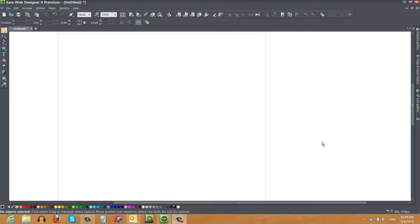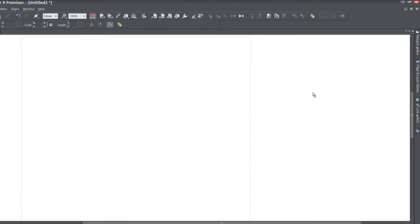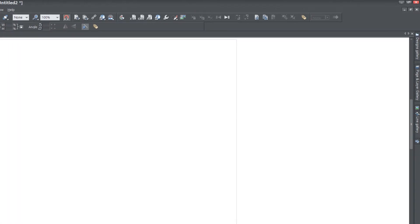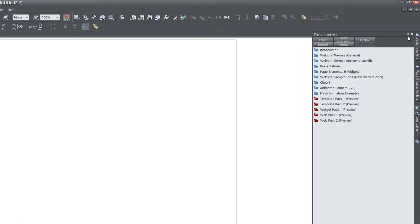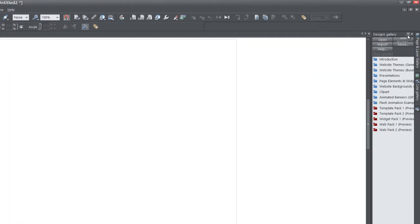The first thing that you want to do is open up a blank new document. Then let's go ahead and go to the designs gallery. Go ahead and lock that panel.